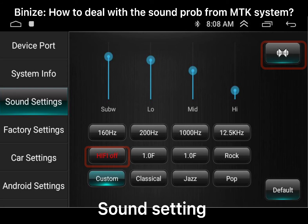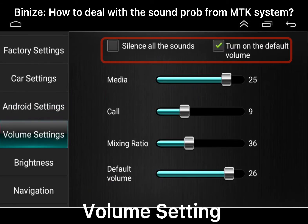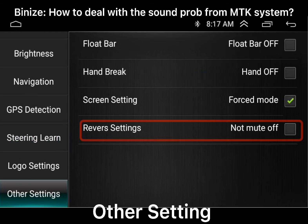The second is the blown setting. From here you can check silence for all the sounds or turn on the default alarm. You can also change the sound mix rate from here.